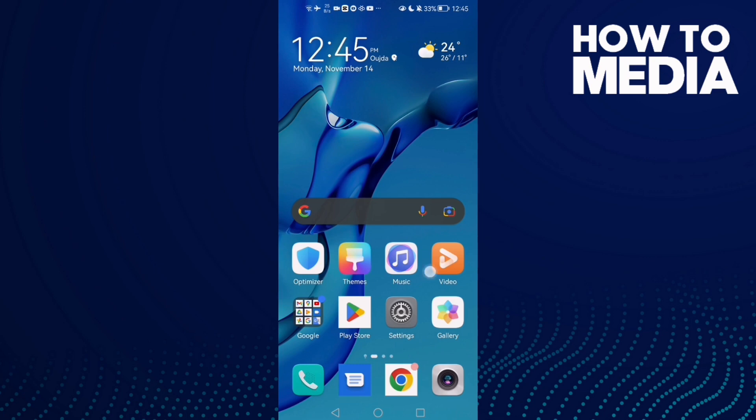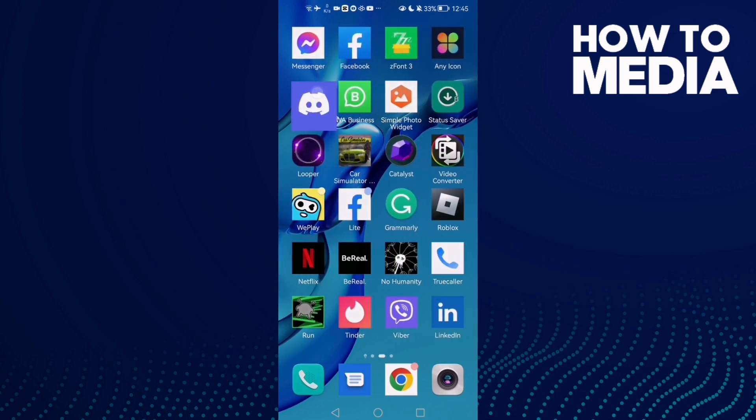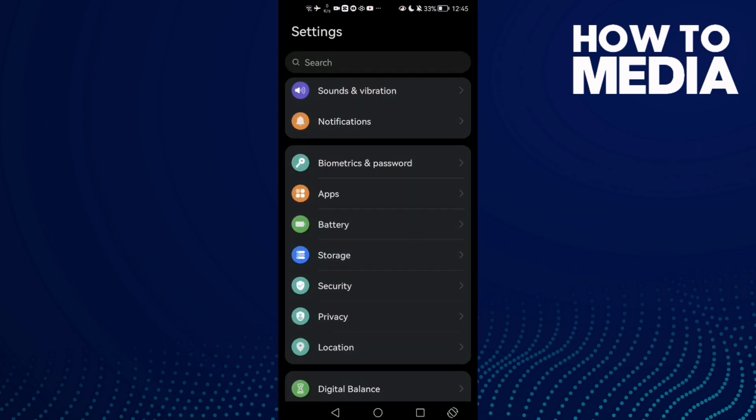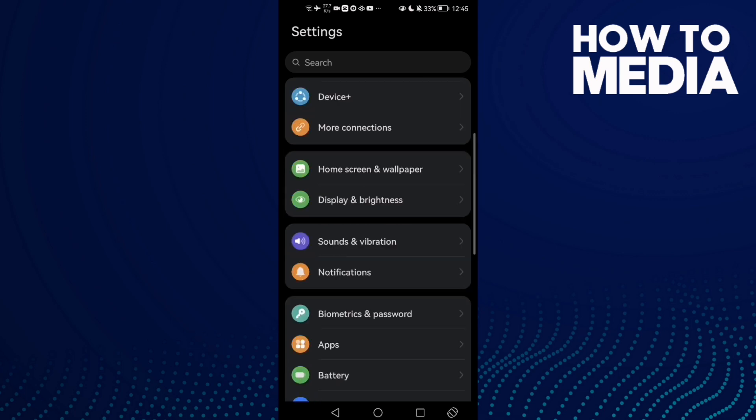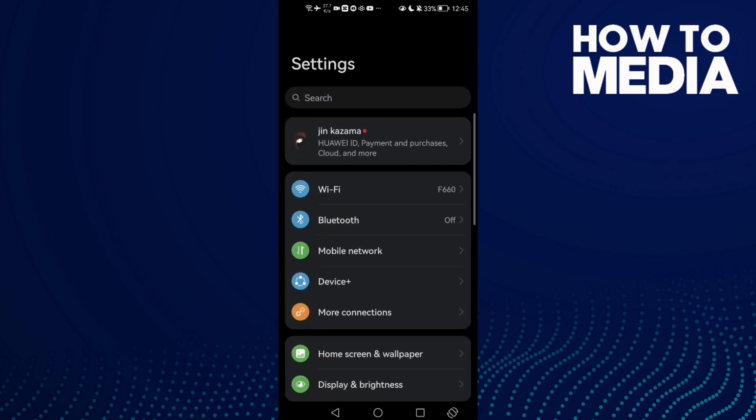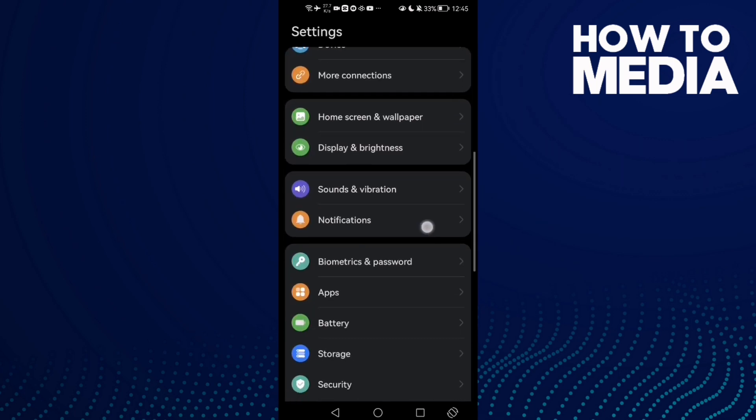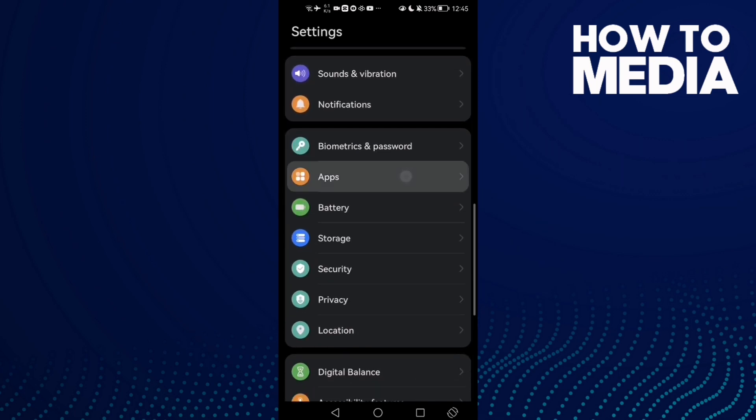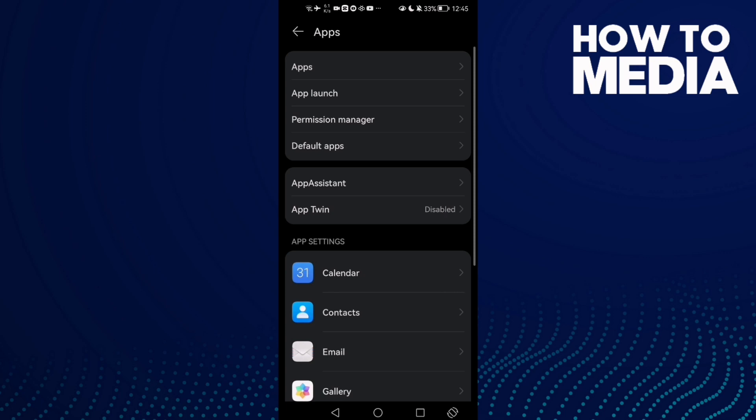First, open settings. Now scroll down until you find apps and then click apps again.